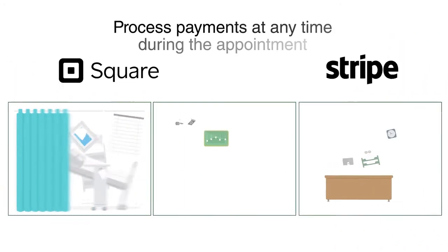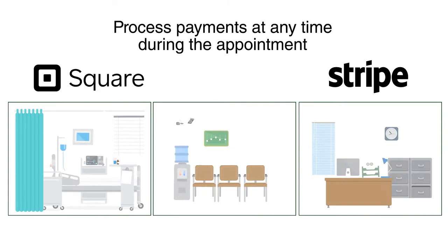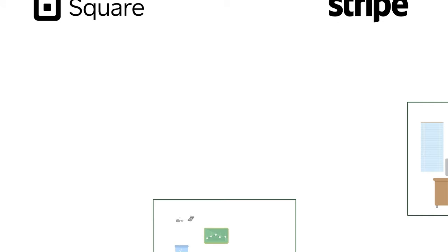No matter the size of your practice or workflow, you can process patient payments at any point during the appointment.